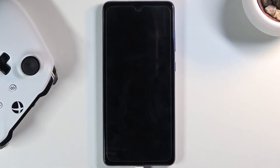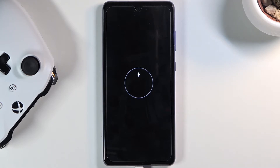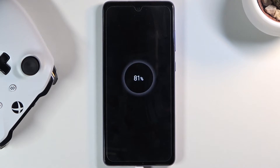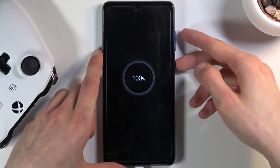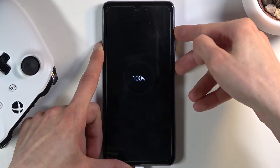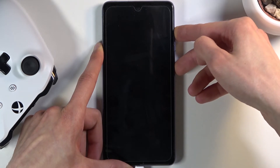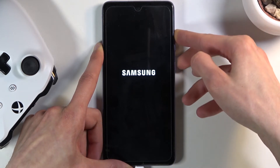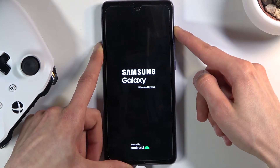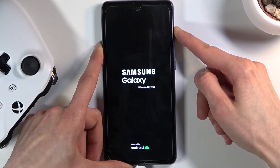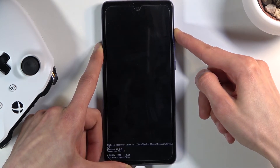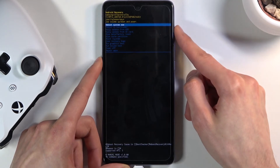Let it charge — there we go, charging. Next it should show us the battery percentage, at which point we can start holding the power key and volume up at the same time. When you see the Galaxy logo, let go of the power key but keep holding volume up.